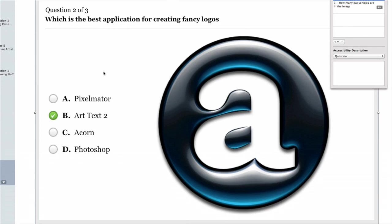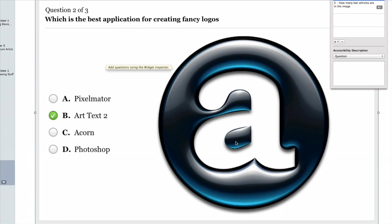In this example I've created, we've got 'which is the best application for creating fancy logos' and four different answers available. This is my opinion of course, but Art Text 2 is there, and what I've done is put in a large hint for the person answering these questions as to which one is probably going to be the correct answer.